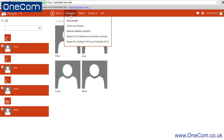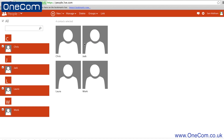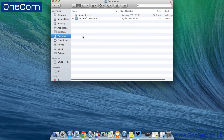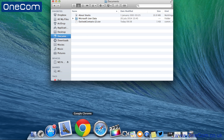Once all of the desired contacts are selected, click Manage and then Export for outlook.com and other services. A CSV file will then be created. Save this somewhere where you can easily access it in a minute.